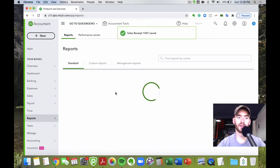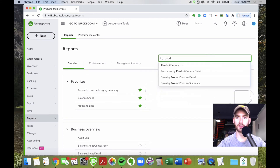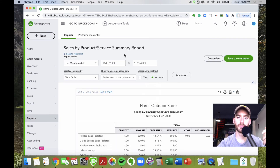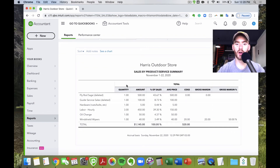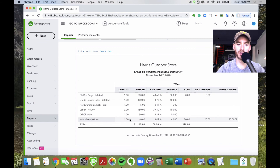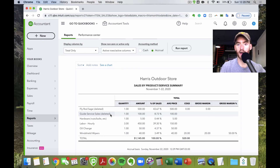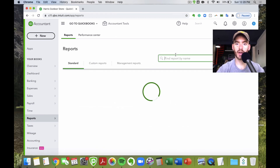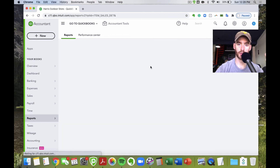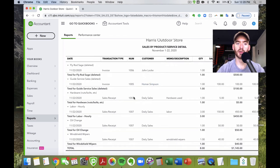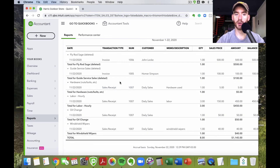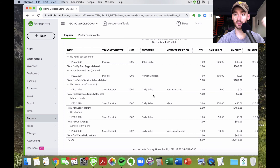Now let's look at the reports. First, the product/service summary. You can run this for a month and see the quantity of things sold — three hours of labor, one oil change, one windshield wiper — along with total amount, percentage of total sales, and average price. There's also a detailed version that shows each sales receipt individually, broken down by products and services.